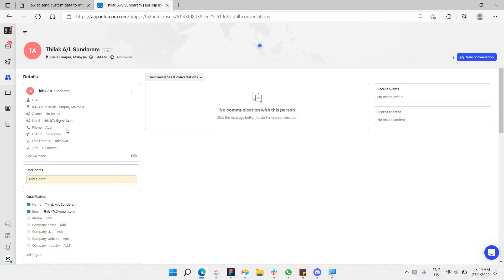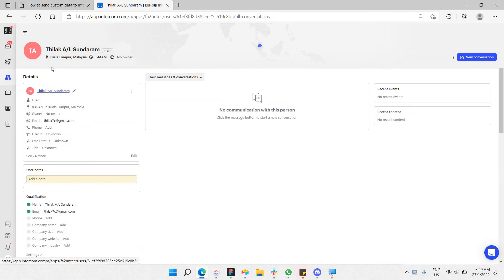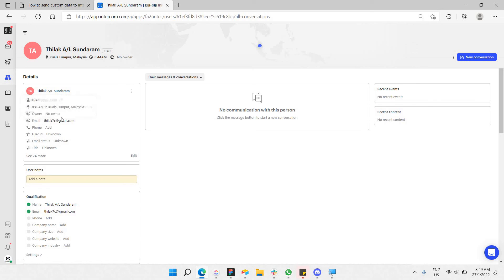I have an Intercom account and one of the contacts I've chosen is my own. I would like to add or send a custom attribute to this particular contact. I'll be using the email as a reference, since it can uniquely identify a contact in your contact list.